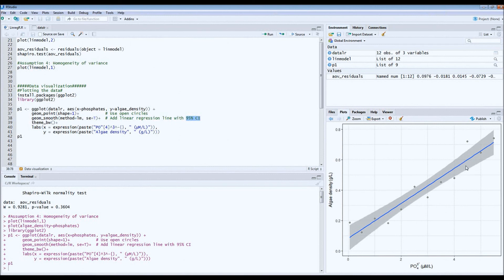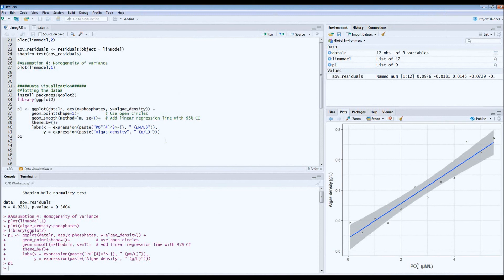So we can conclude that the concentrations of dissolved phosphates has quite a significant and quite a strong effect on the density of algae in the pond. So this is it for simple linear regression. If you like this video, then please subscribe to my channel. Thank you.